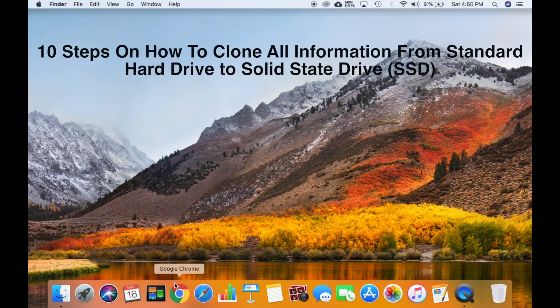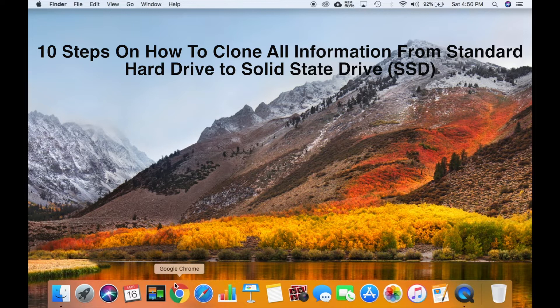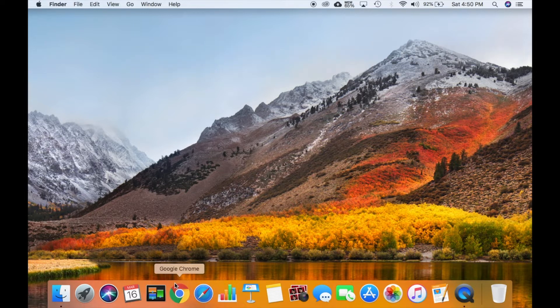Here are the 10 steps on how to clone all information from your hard drive to a solid state drive or SSD using disk utility without any software.